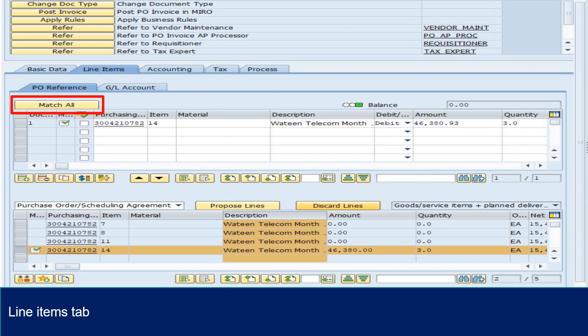This will direct you to T-Code ME23 and display purchase order. Check if the line items are matched correctly. Balance should be zero.